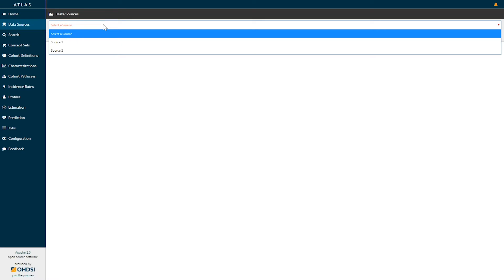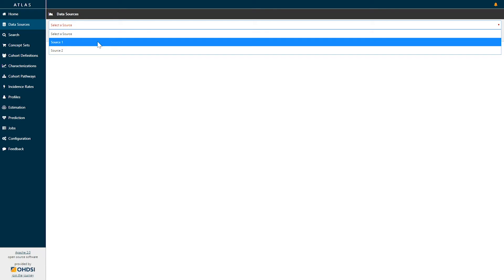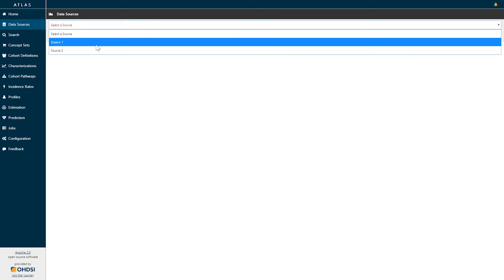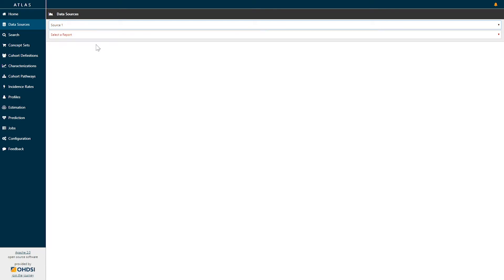Clicking on the dropdown for selecting a source will show you all of the available observational databases that you have configured within your Atlas environment. Here we see two data sources provided, source 1 and source 2. I'm going to select source 1.